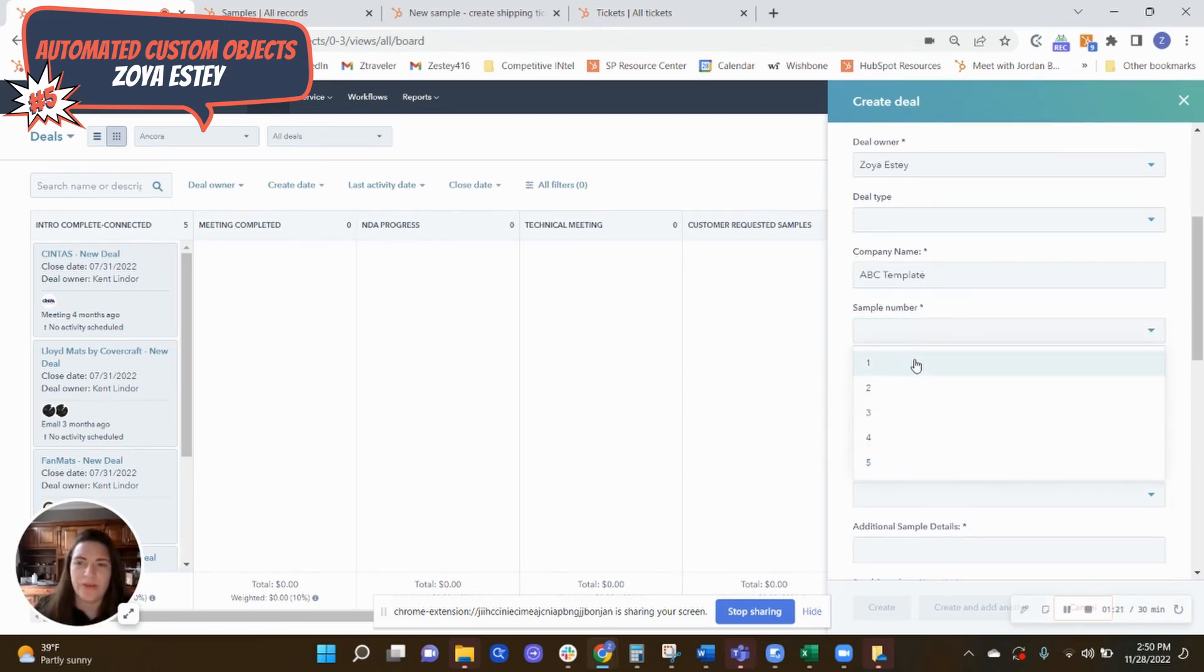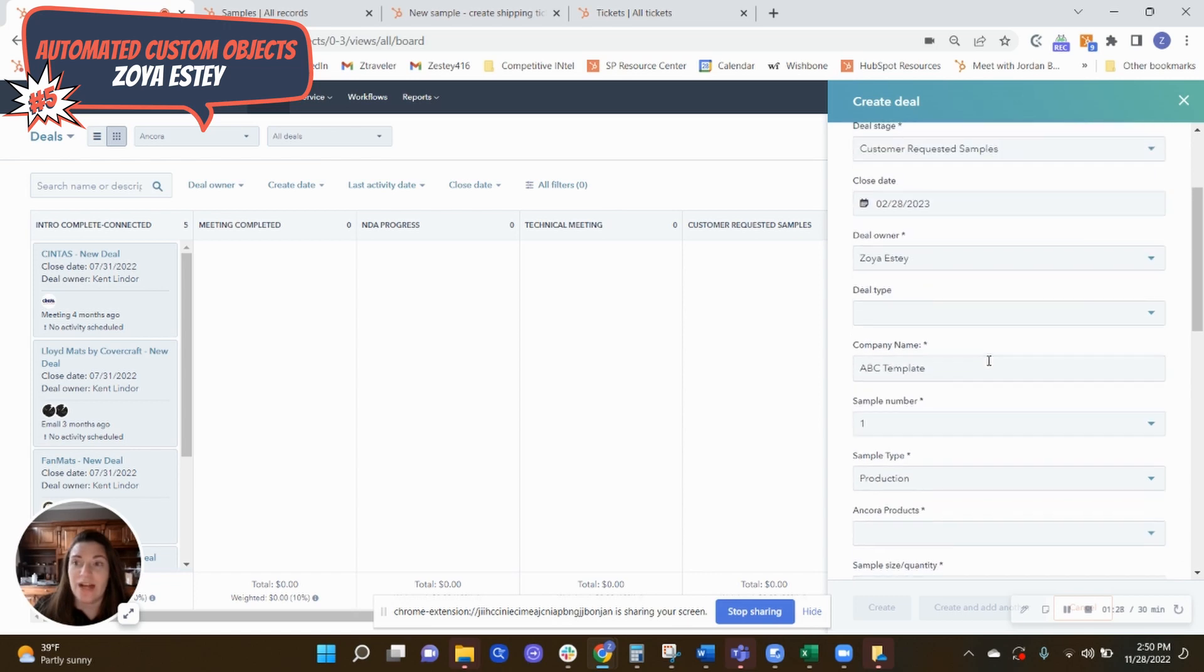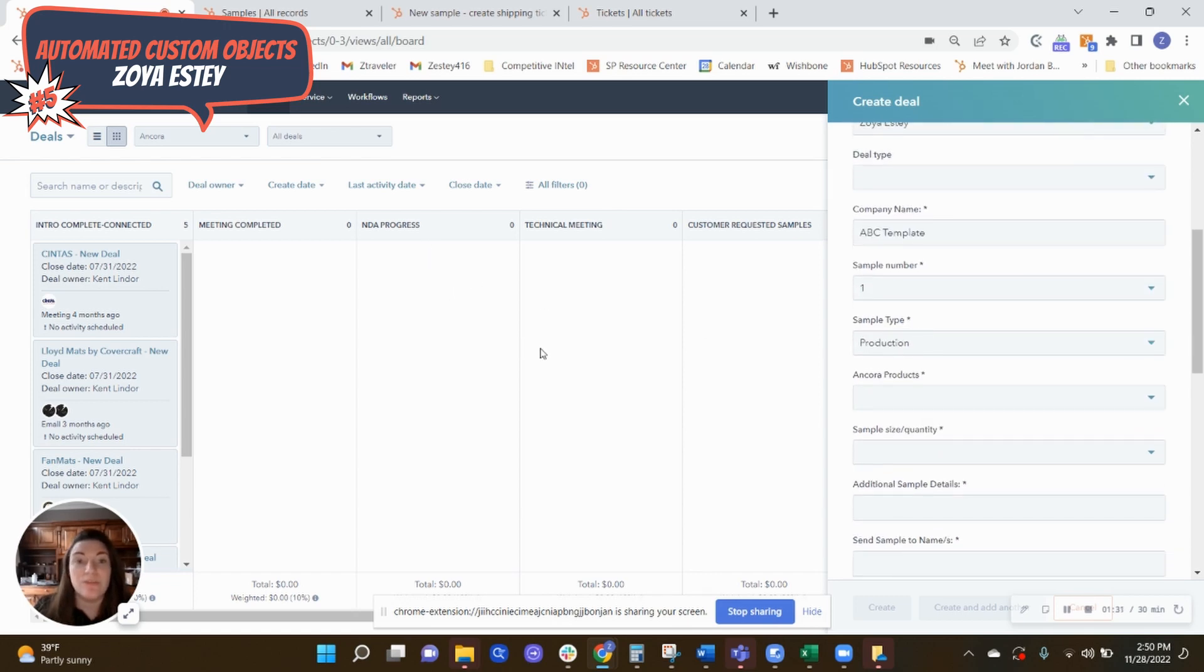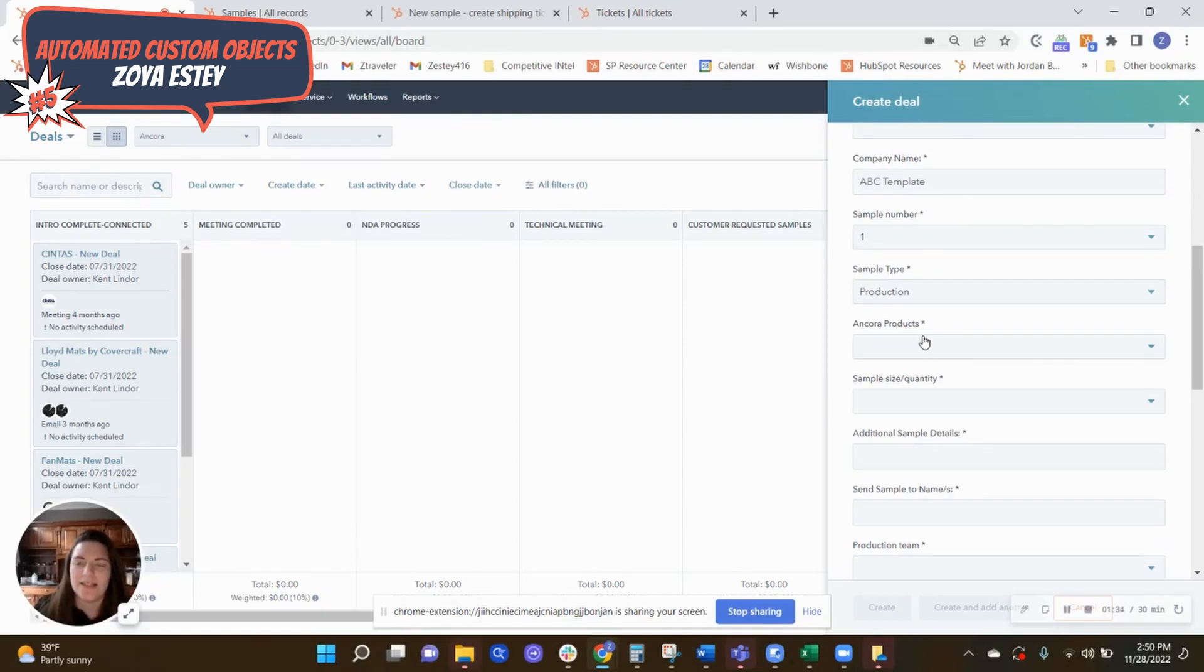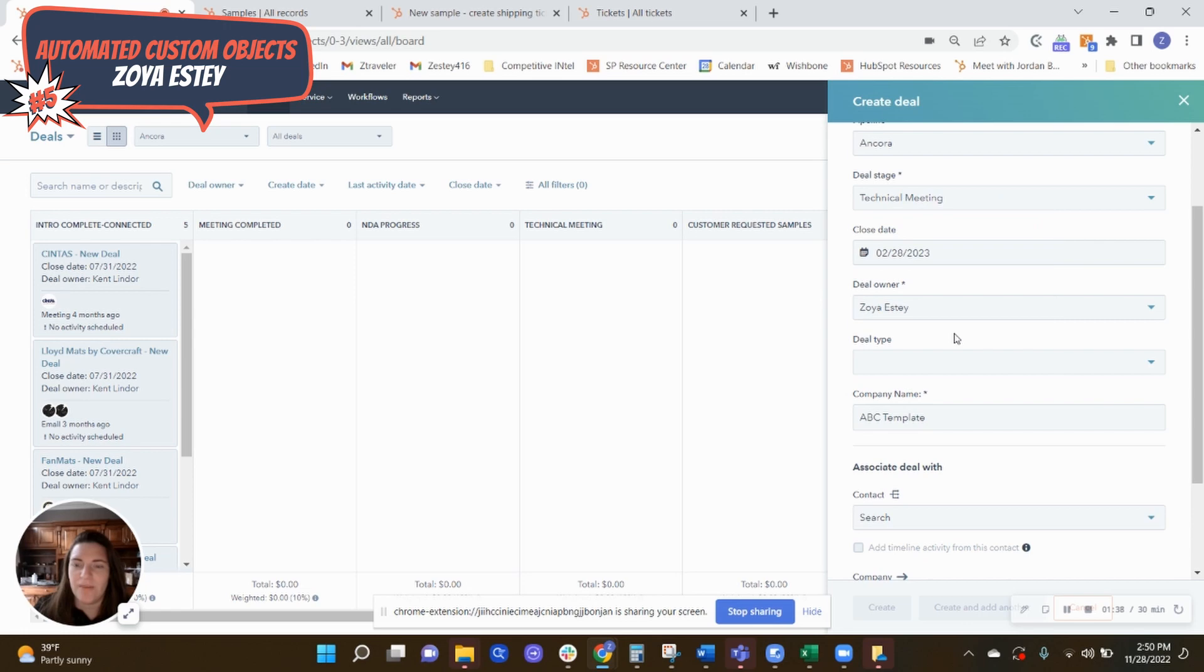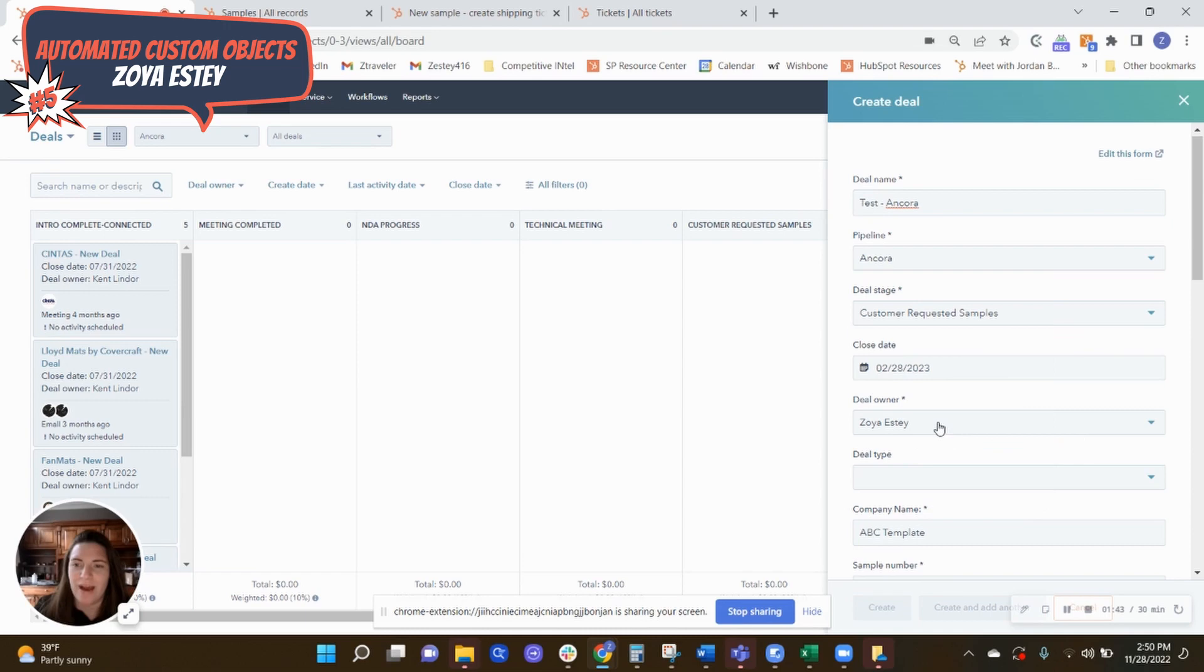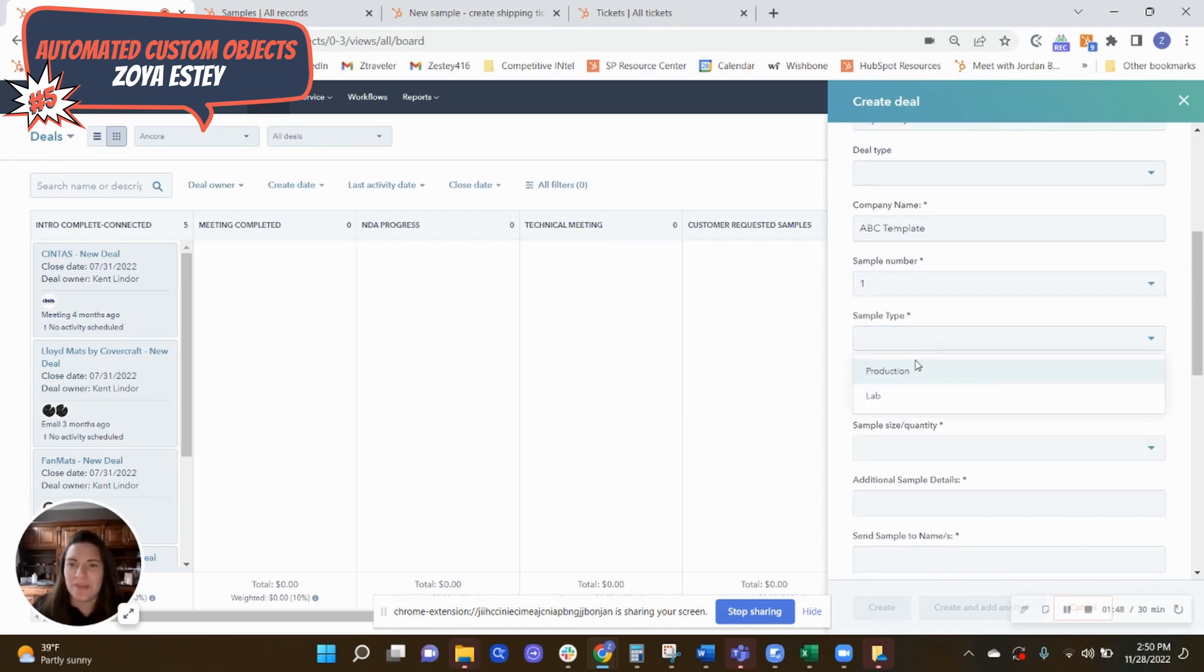And then we'll just use ABC template company. But as they're moving through and they're requesting multiple samples. So in this case, this is sample number one, the sample type is the production. So these are actually all of the required fields when something is moved into that stage. In this case, it's nice to see that when I select this field, there it goes. So if it's in a different stage, these don't come up. But if I do have it in this one, so thank you product team for making that update for us.